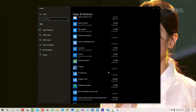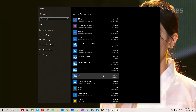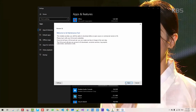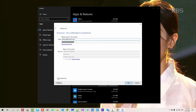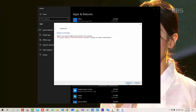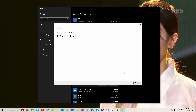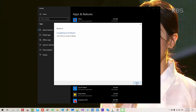Scroll down and select Qt. Click Uninstall, then Uninstall again. Click Yes, Next, Next, then Uninstall Only. Click Next, then Uninstall. Click Finish.